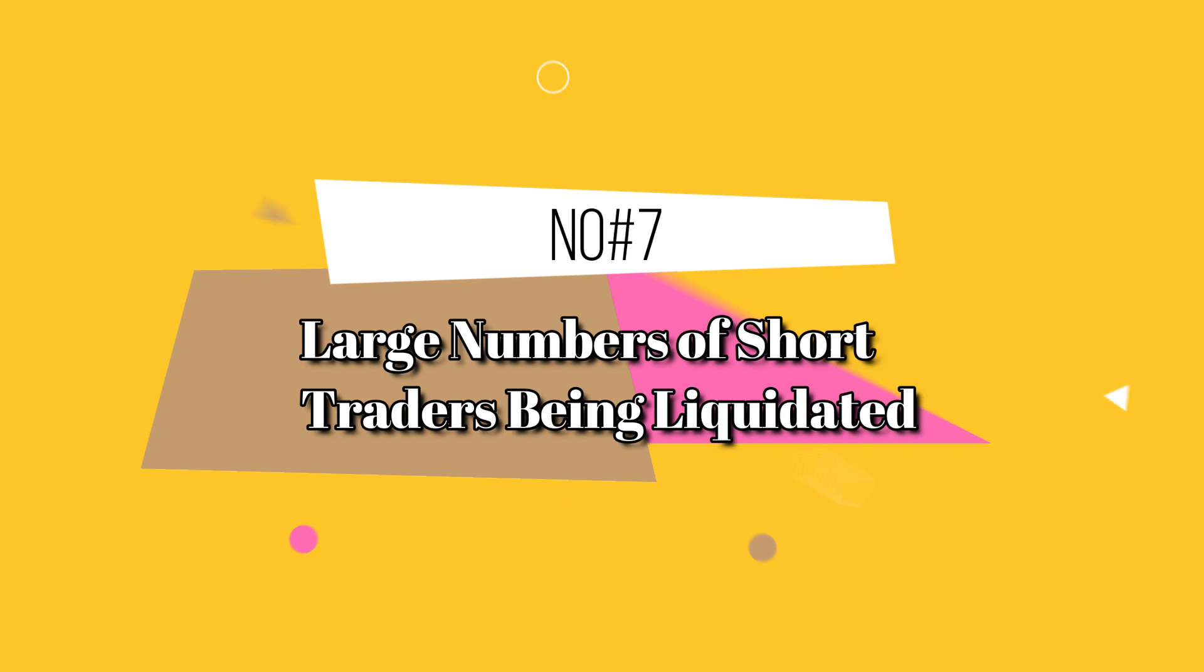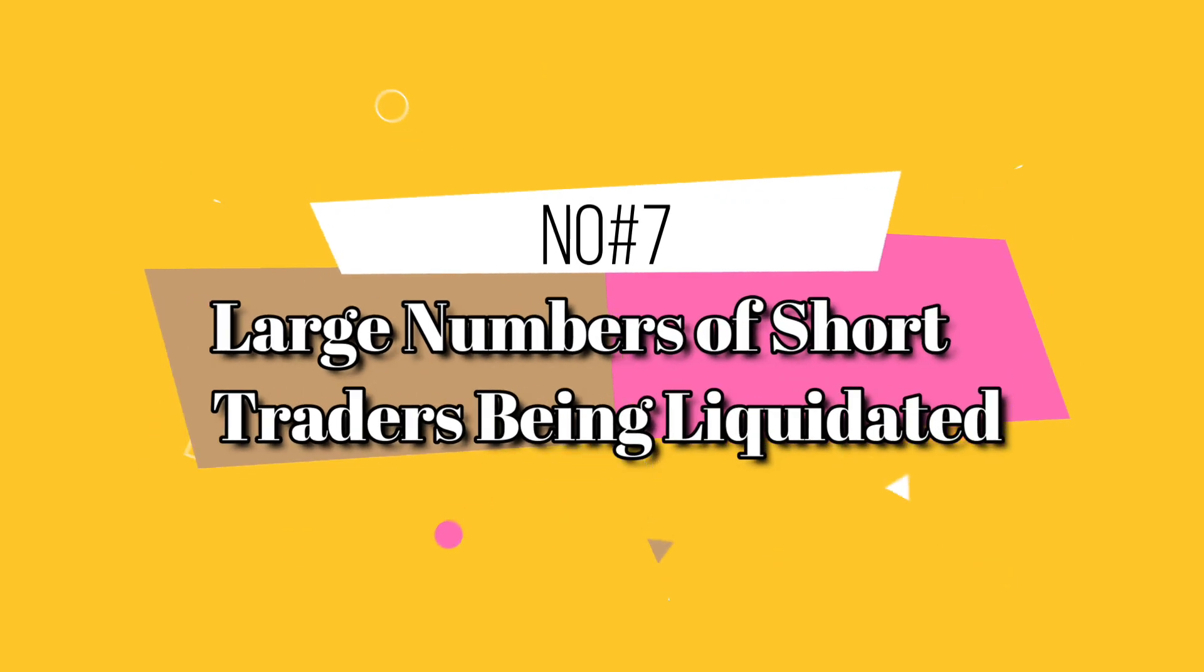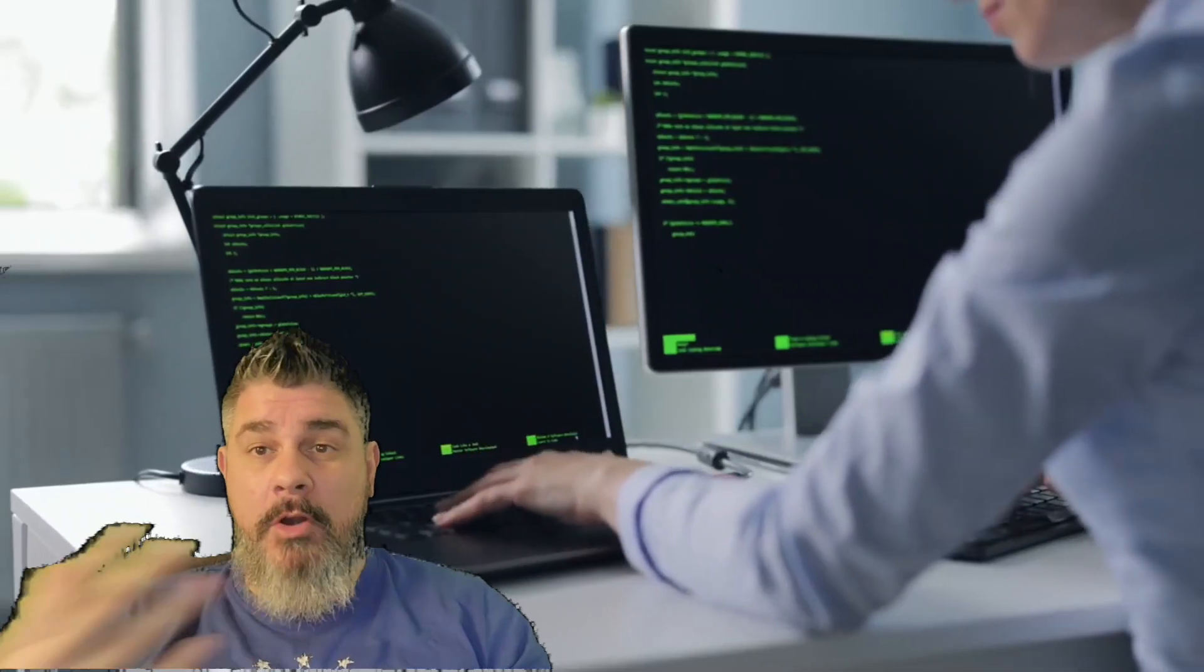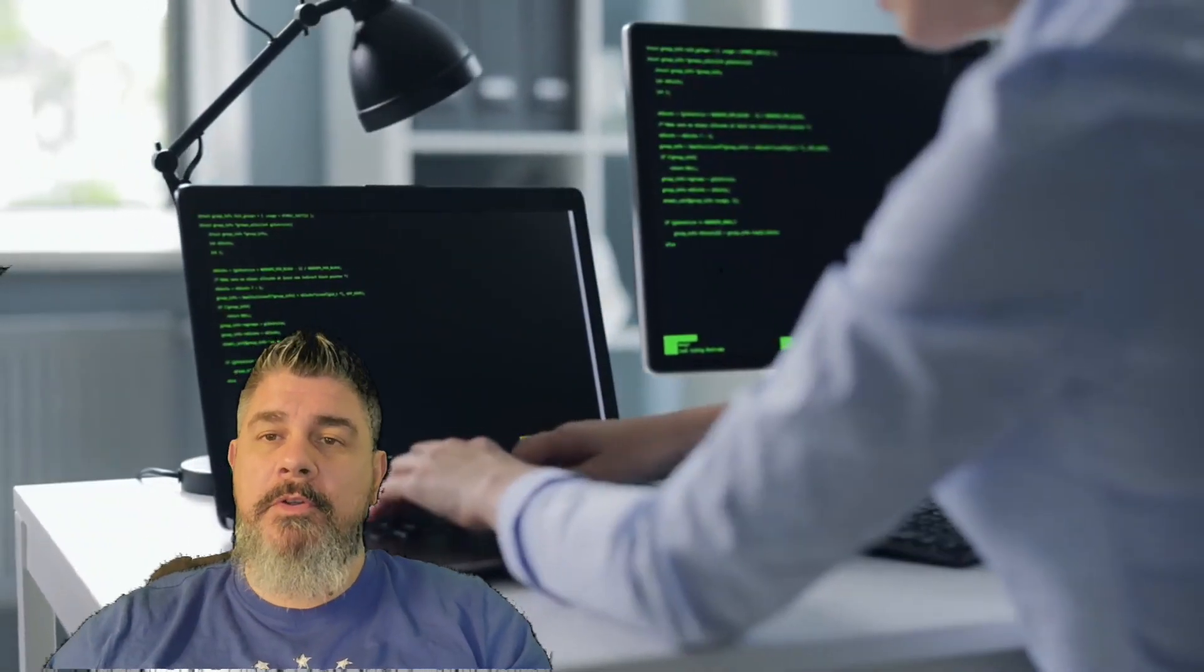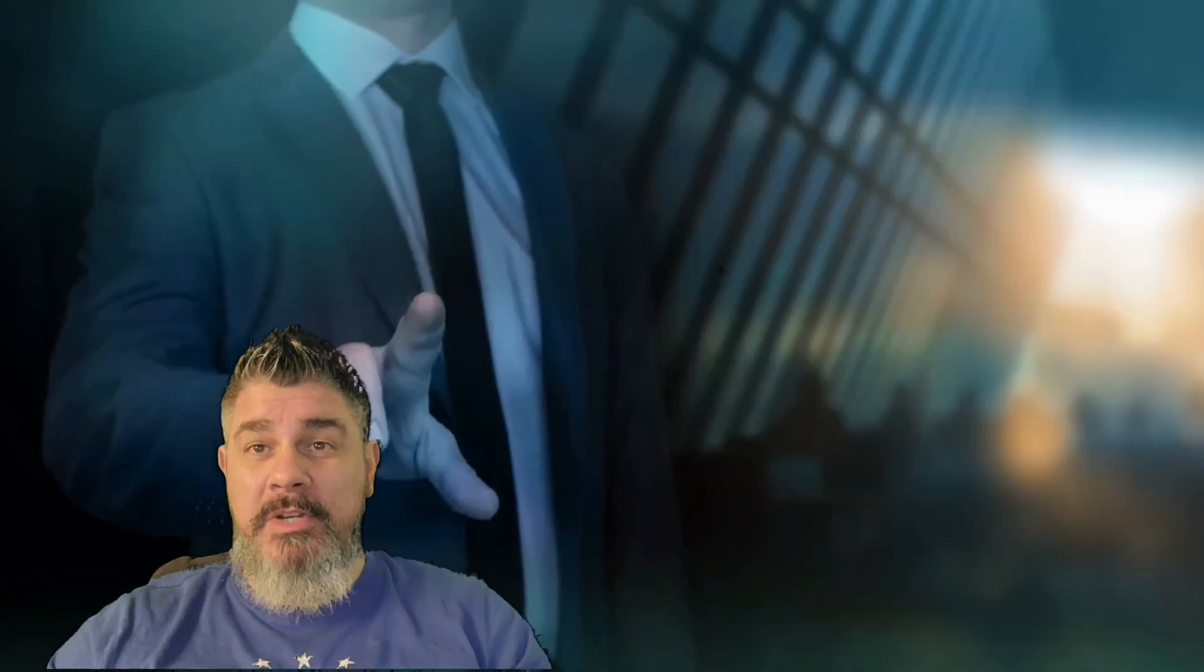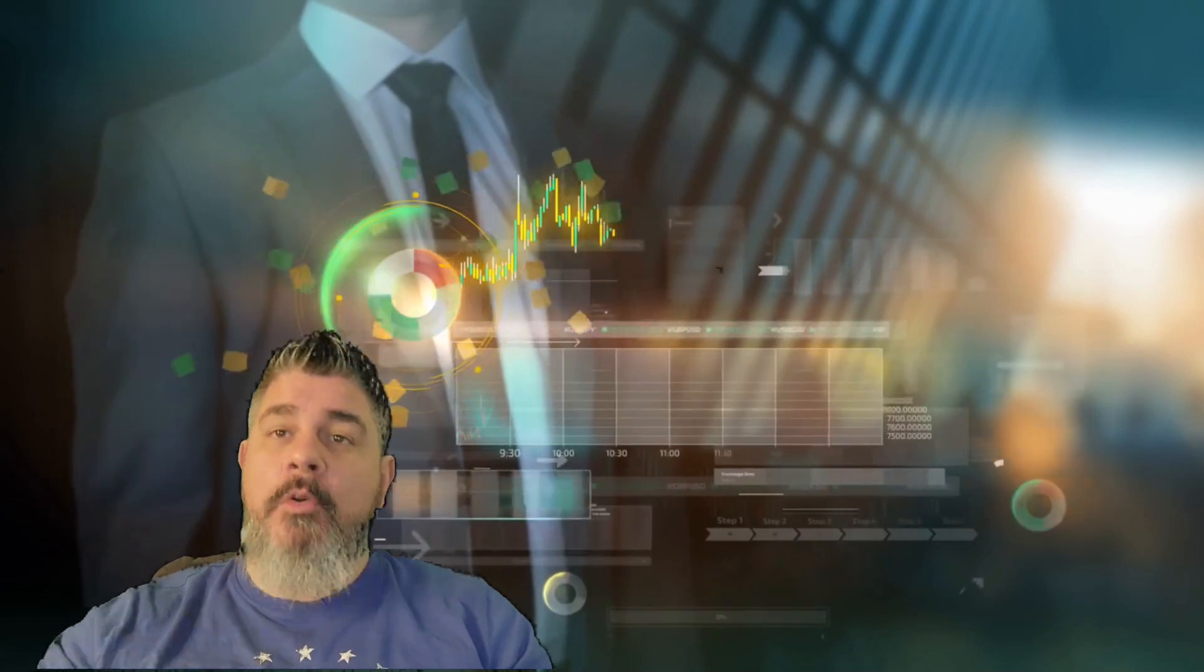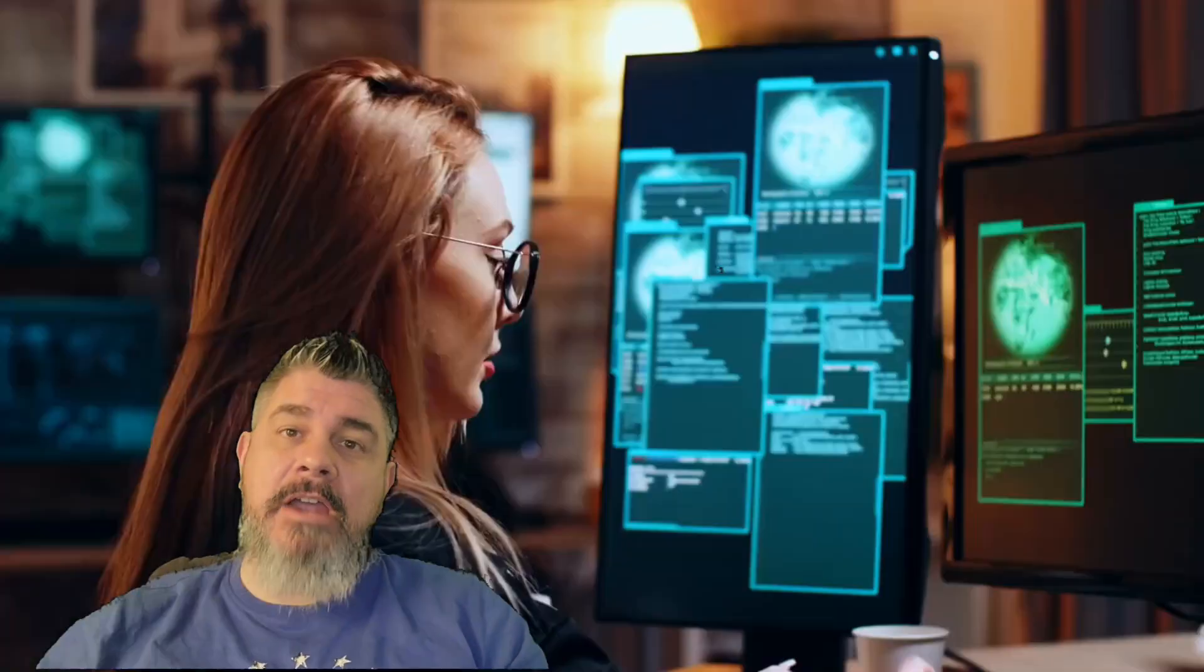Number seven, large numbers of short traders are being liquidated currently. So there are a lot of people who believe this was going down to 12,000 or 10,000. So these short traders, what they do is they bet on the price of Bitcoin going down, but as the price starts to rise, they're kind of forced to liquidate their positions,